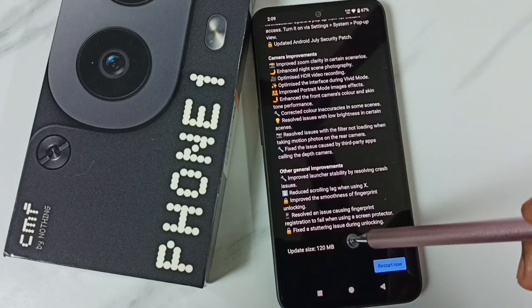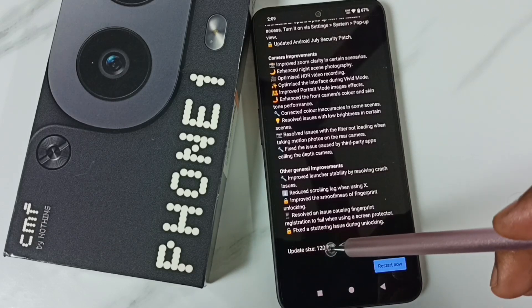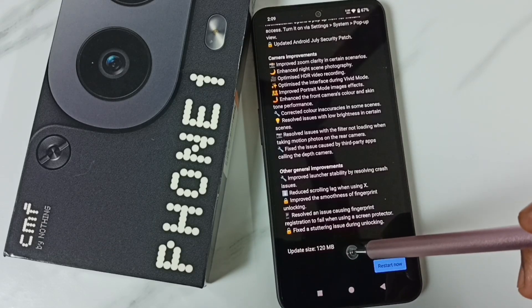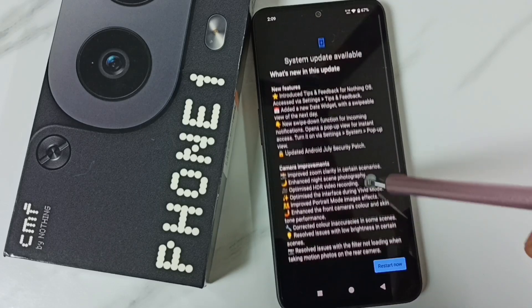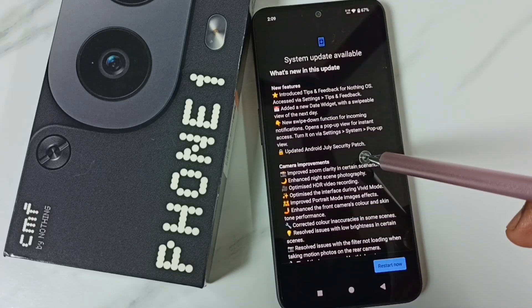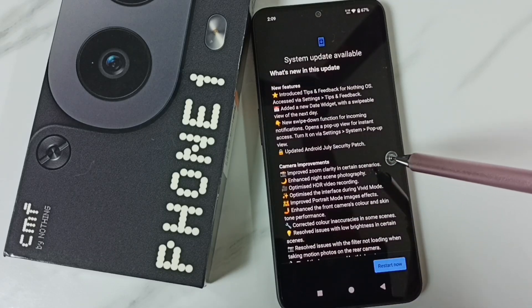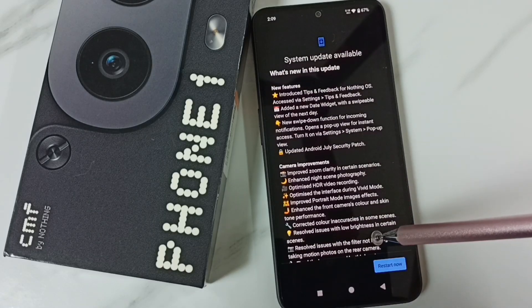Here you can see the size of this update is 120 MB. This way we can do system update. You can check it.